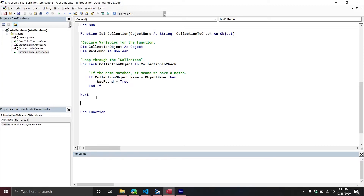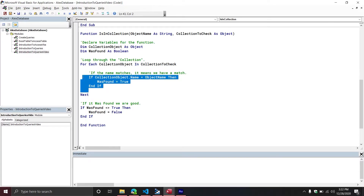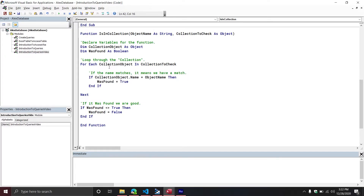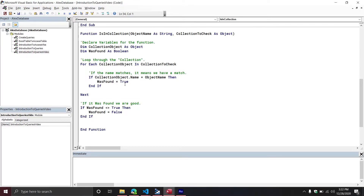If WasFound does not equal True at the end, then we set WasFound equal to False. The reason I'm doing this at the end rather than resetting it on each loop is so we don't overwrite a True result. There's even an opportunity to optimize with an Exit For once we find the match. But the essential point is we want to make sure that if we didn't find it, the flag is set to False.